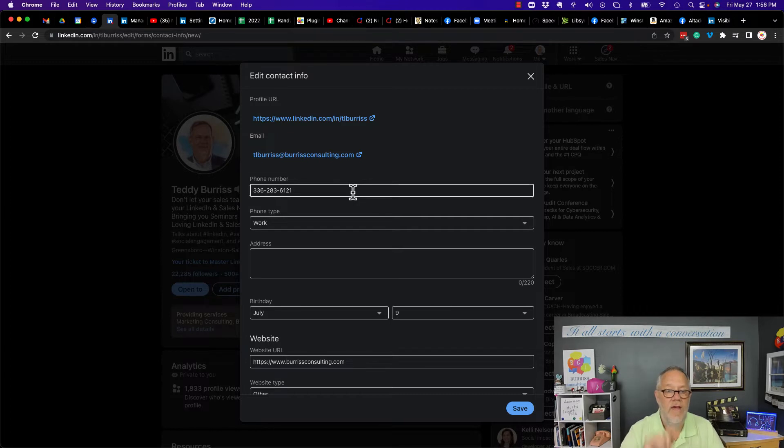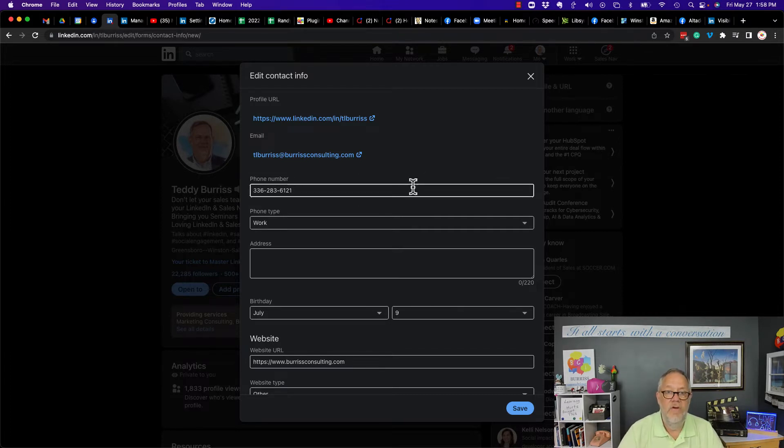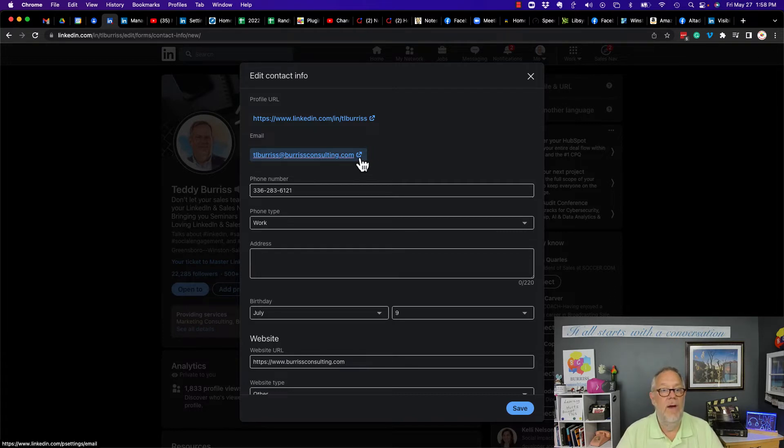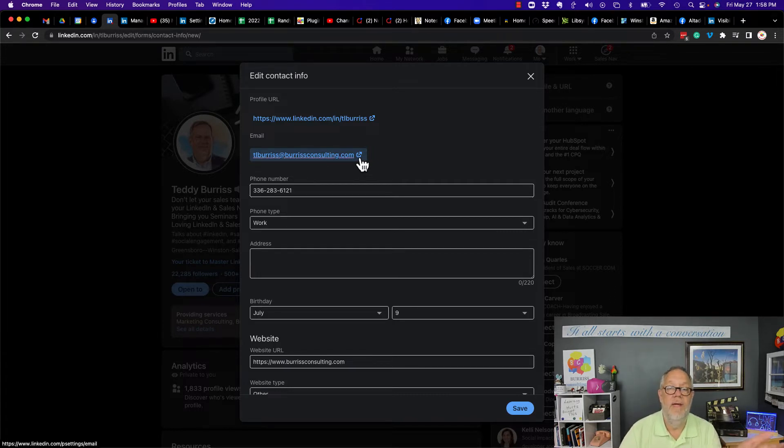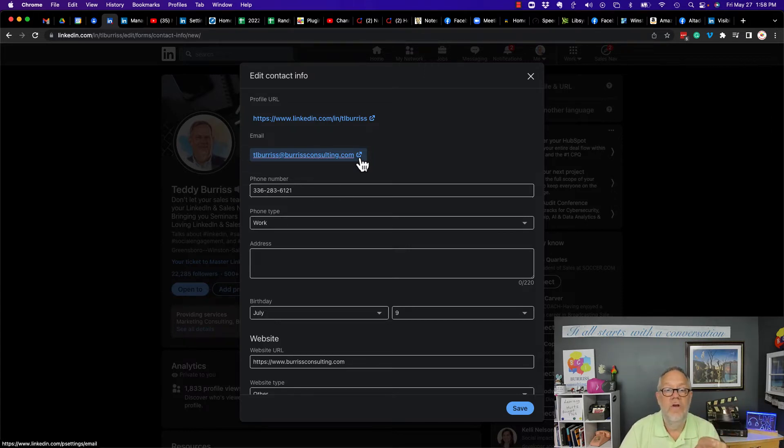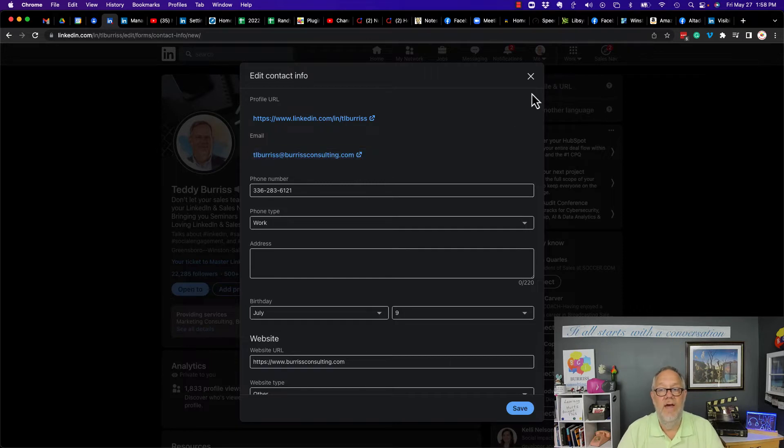Number two is your email address. You have a couple choices here. You could switch it to an email address you don't pay attention to a lot, or what you could do is this.